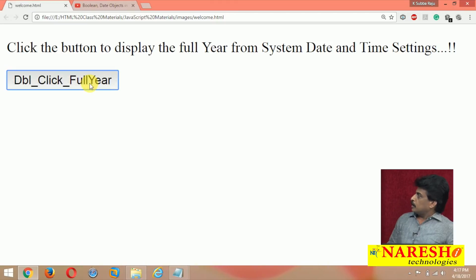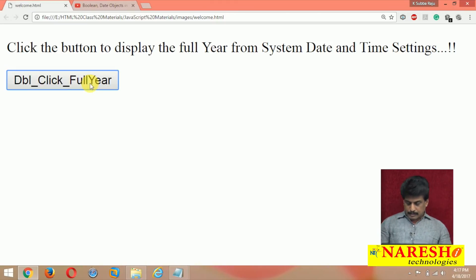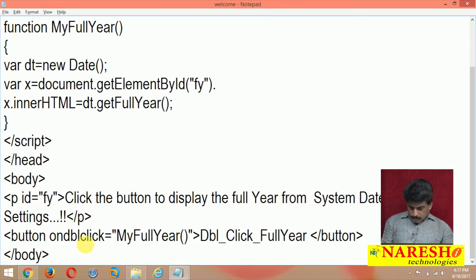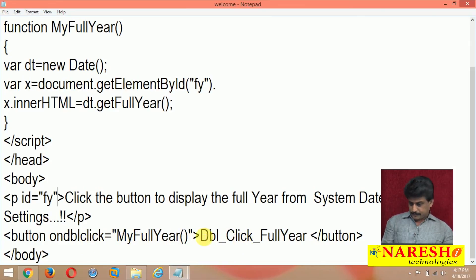Once you do a double-click on that, it executes ondblclick equal to myFullYear — the full year is then displayed on the page.